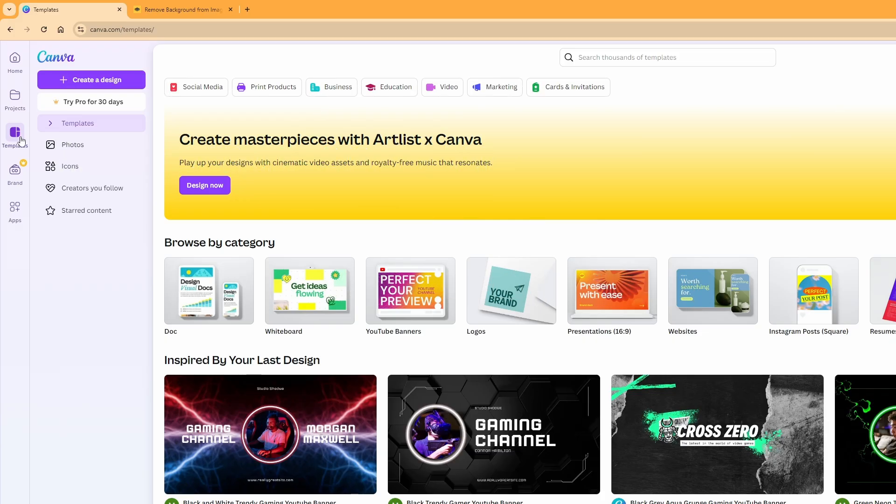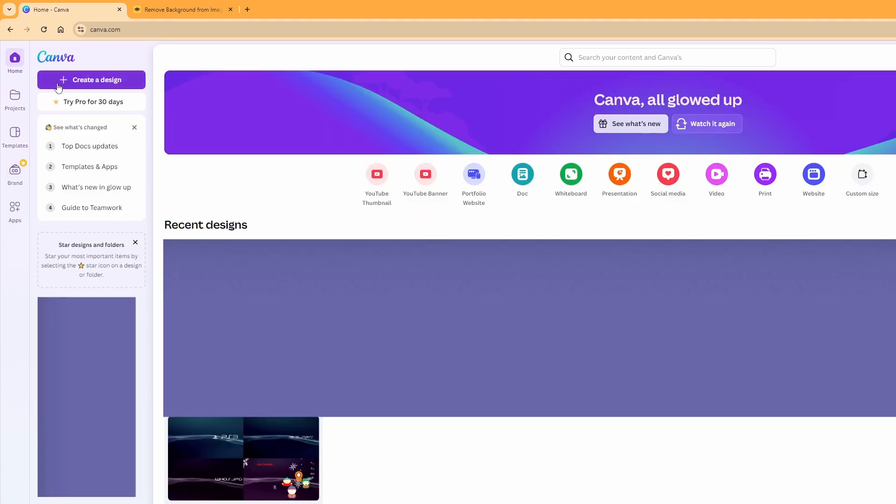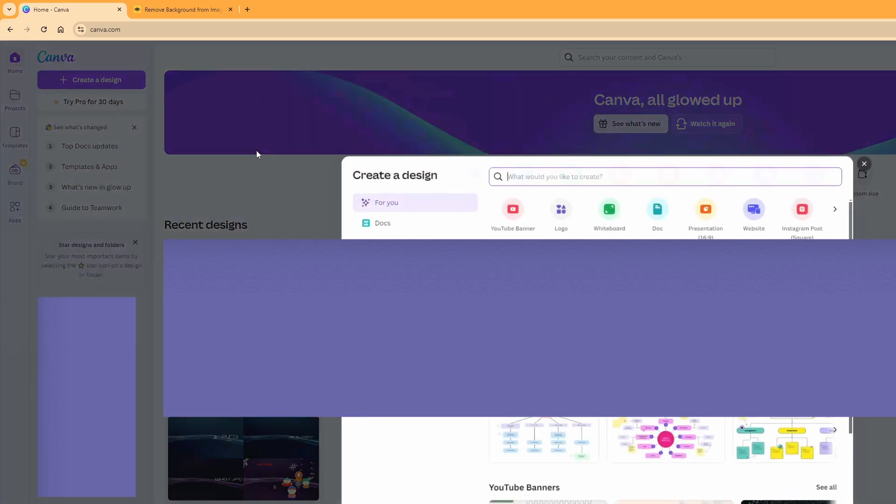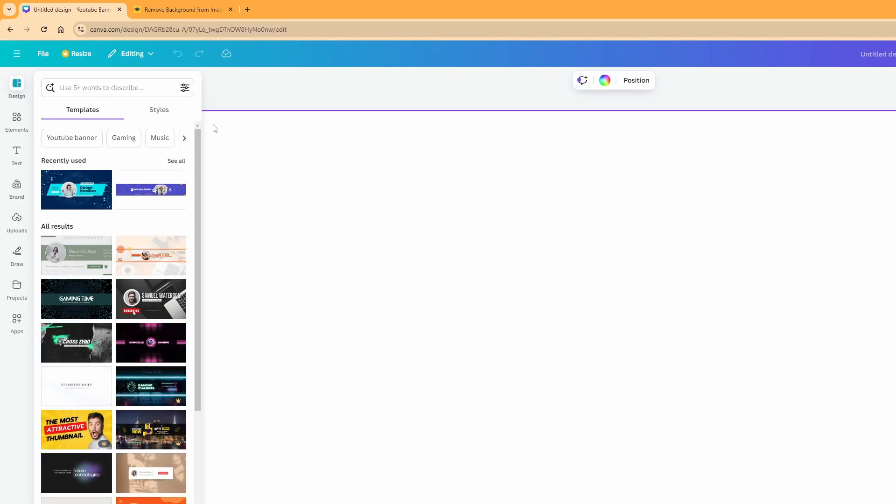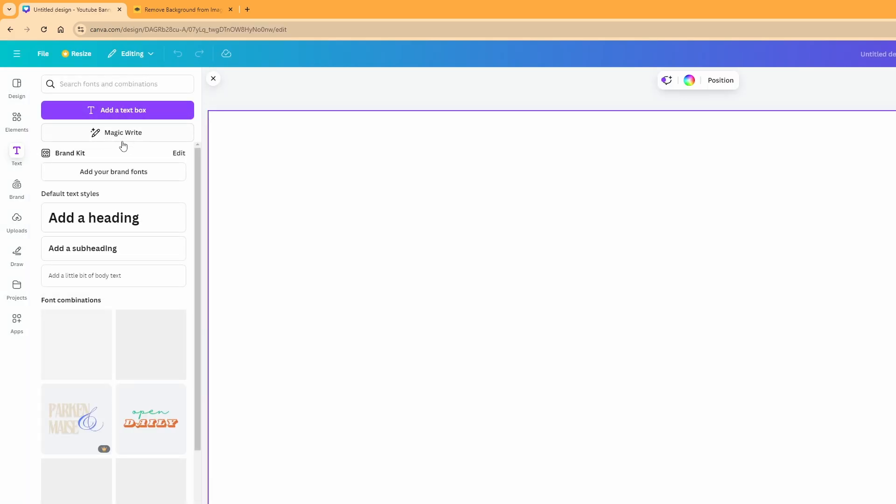To create the image file that we're going to use as our static cold boot, I'm going to be using Canva. It is a free image creator and we're going to head into create a design. I picked YouTube banner. You can really pick anything. We're going to be able to stretch out the image and make it any size that we want.